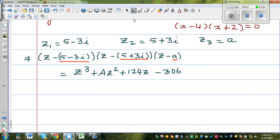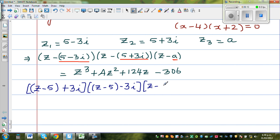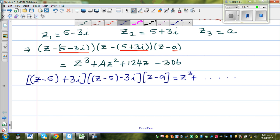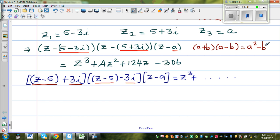For that, you need a technique. I can write this as: z minus (5 plus 3i) times z minus (5 minus 3i), times z minus a, equals z cubed plus ... minus 306. Can you see — this is a difference of two squares. This is (a plus b) and this is (a minus b). You should know the formula: a plus b times a minus b equals a squared minus b squared. I am going to use that formula on these two brackets.